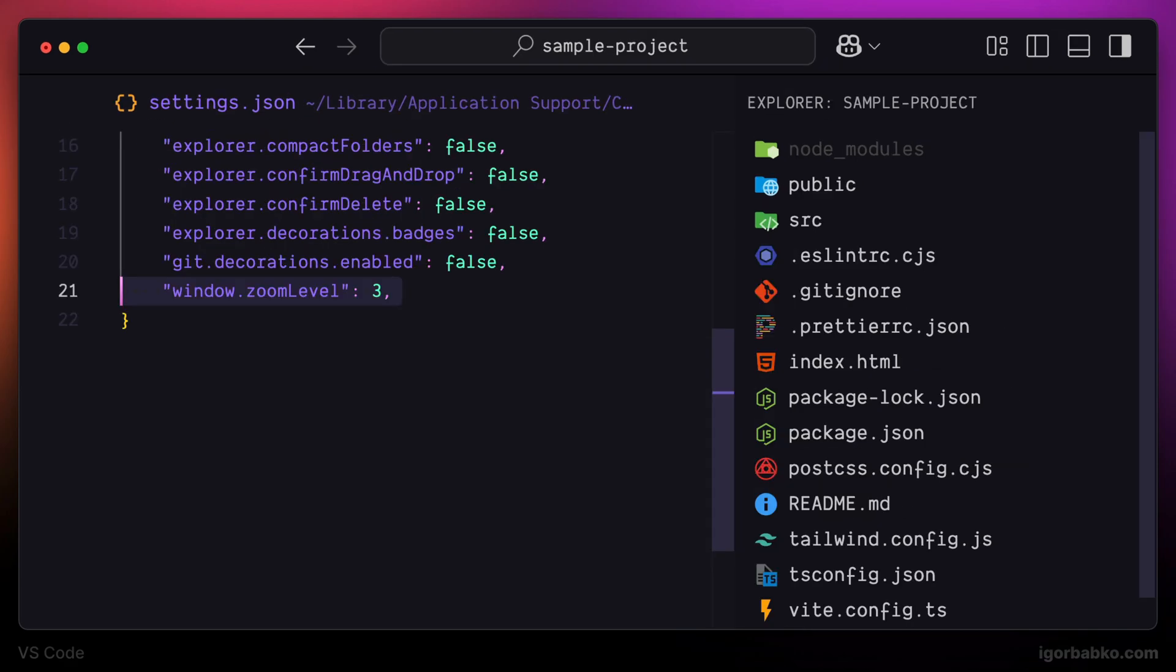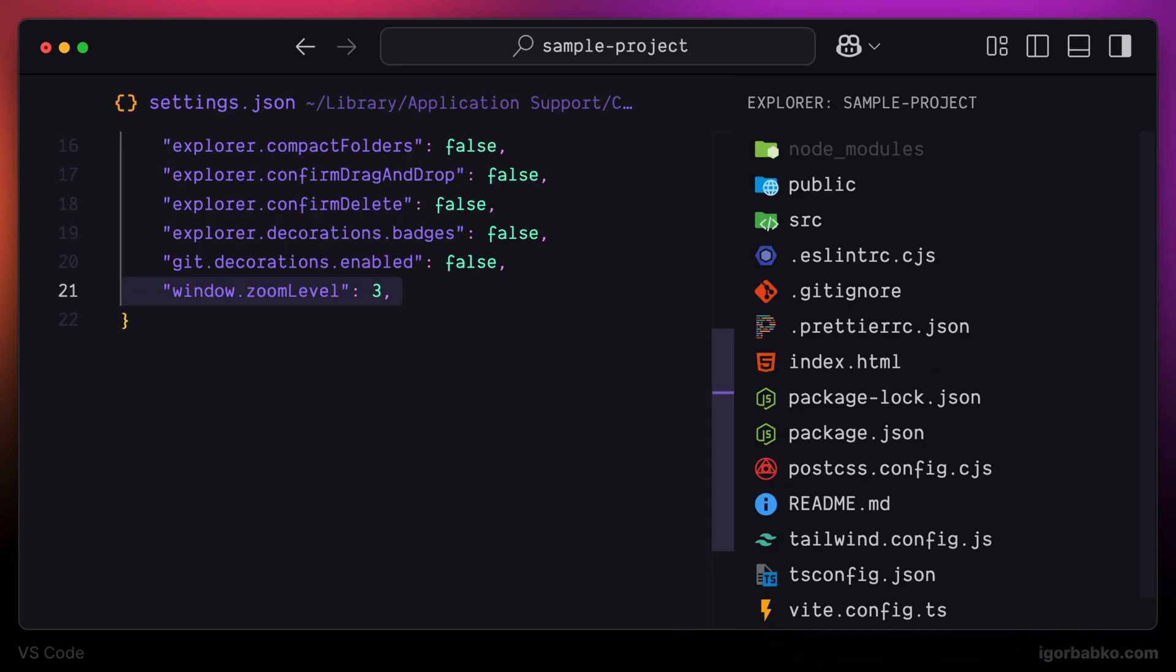After saving the changes, all UI elements will be increased in size. Moving on,